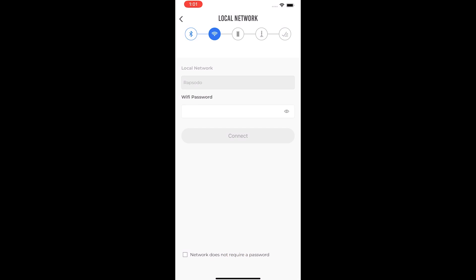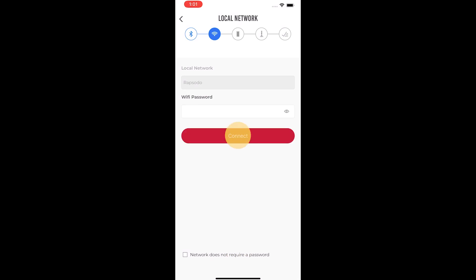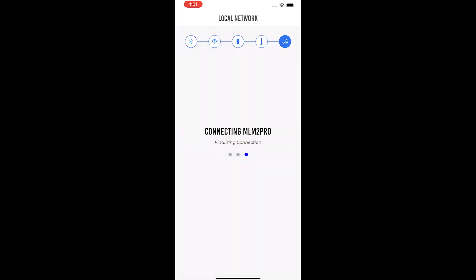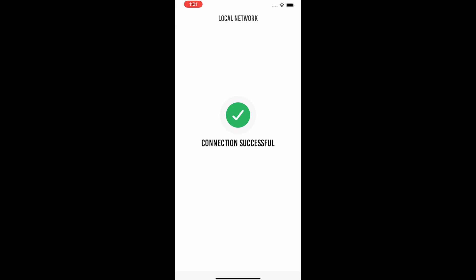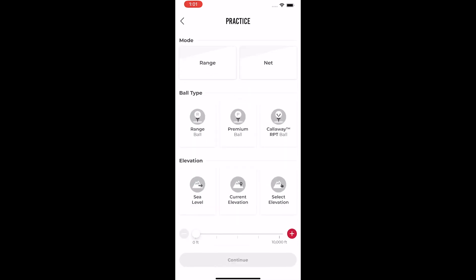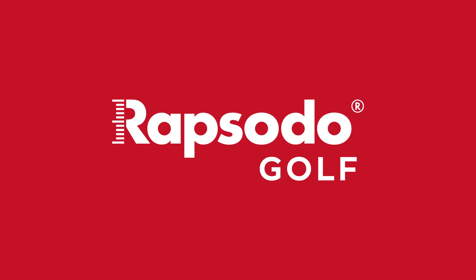Select your network and enter the password. Once the local network connection is finalized, you will see a connection successful prompt. You can now start your session.